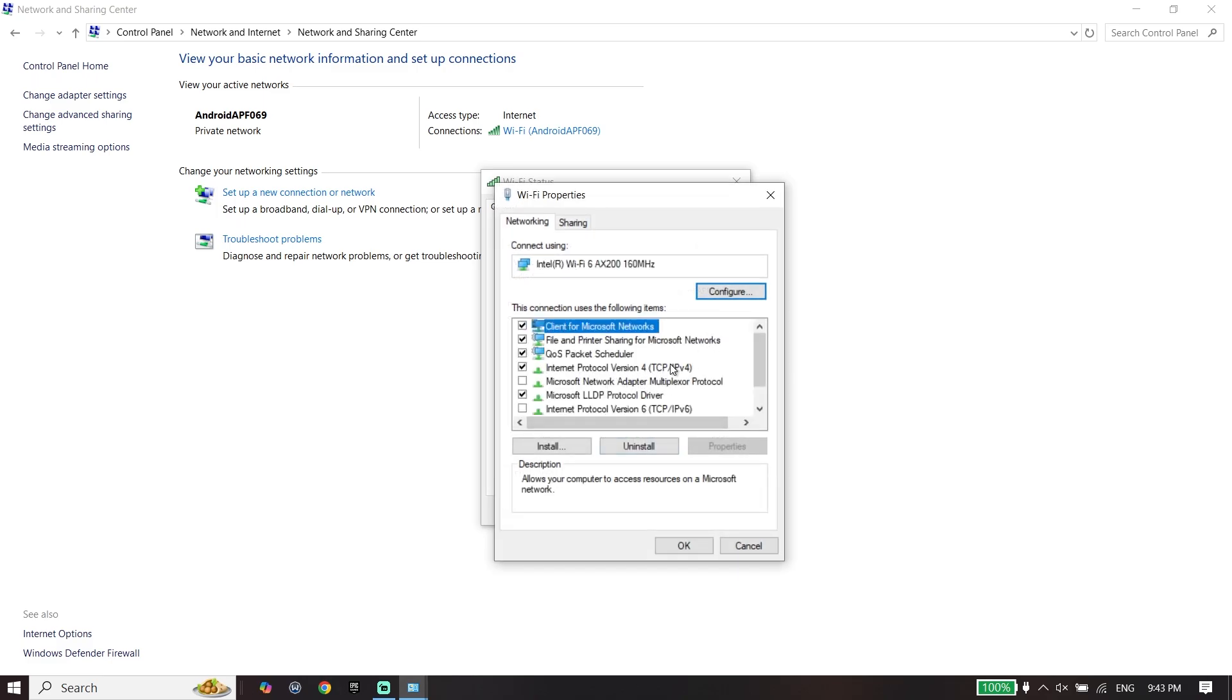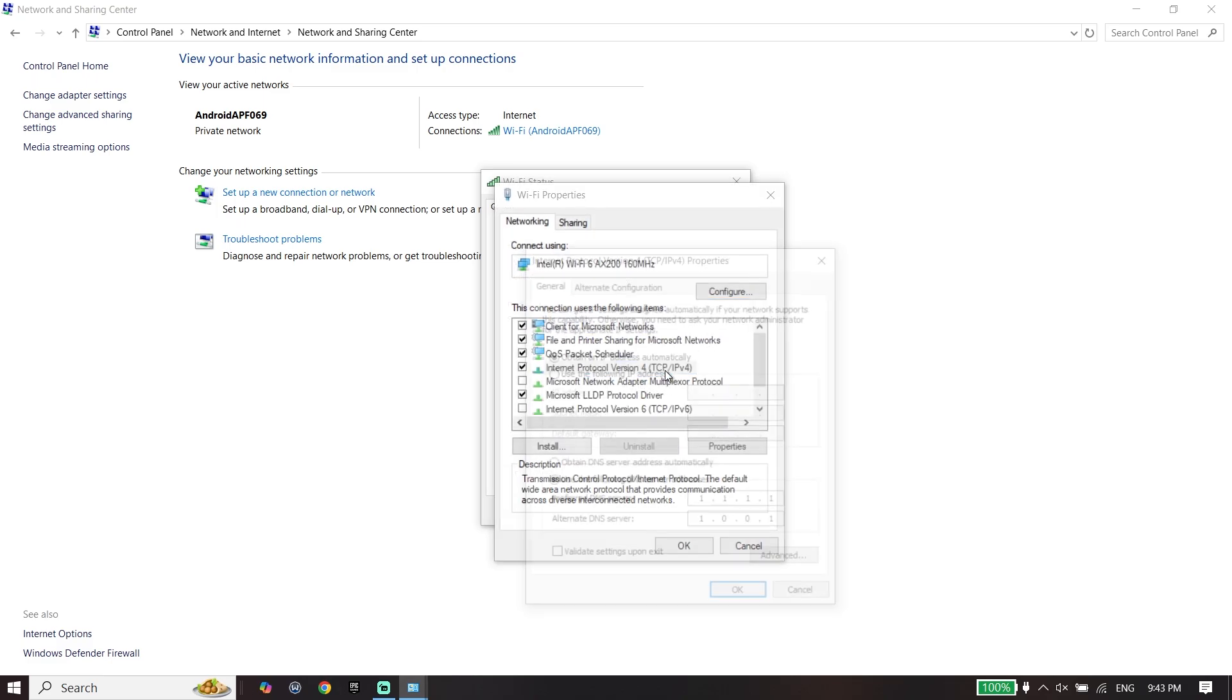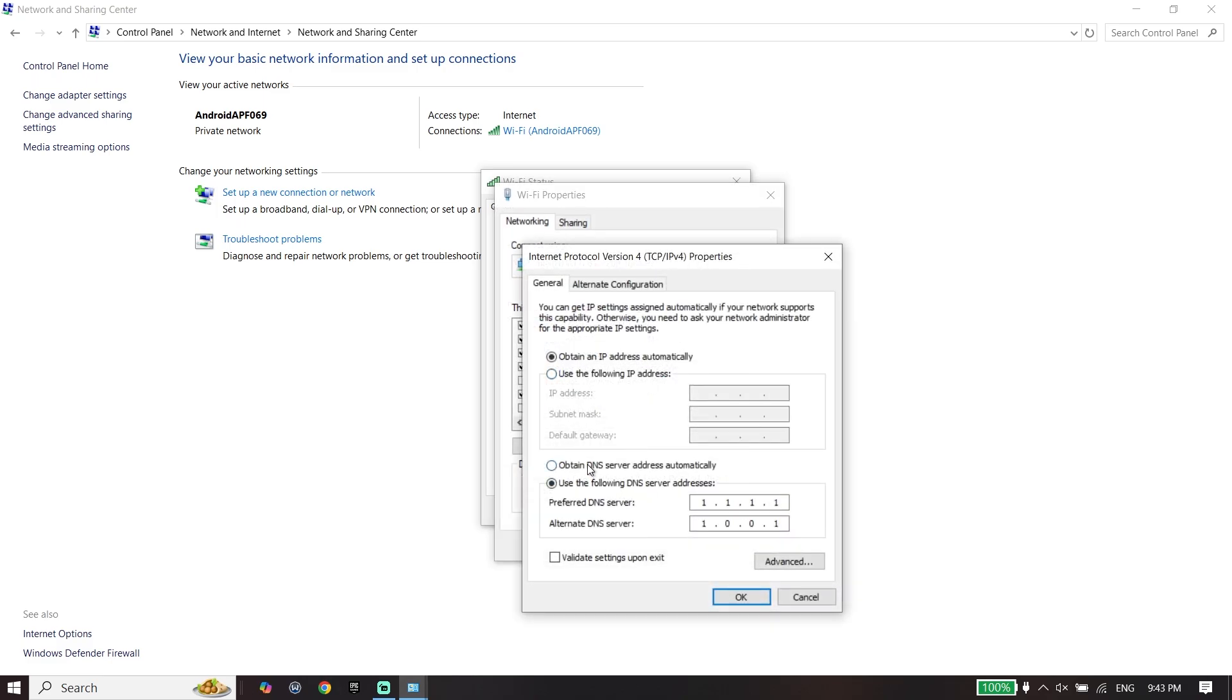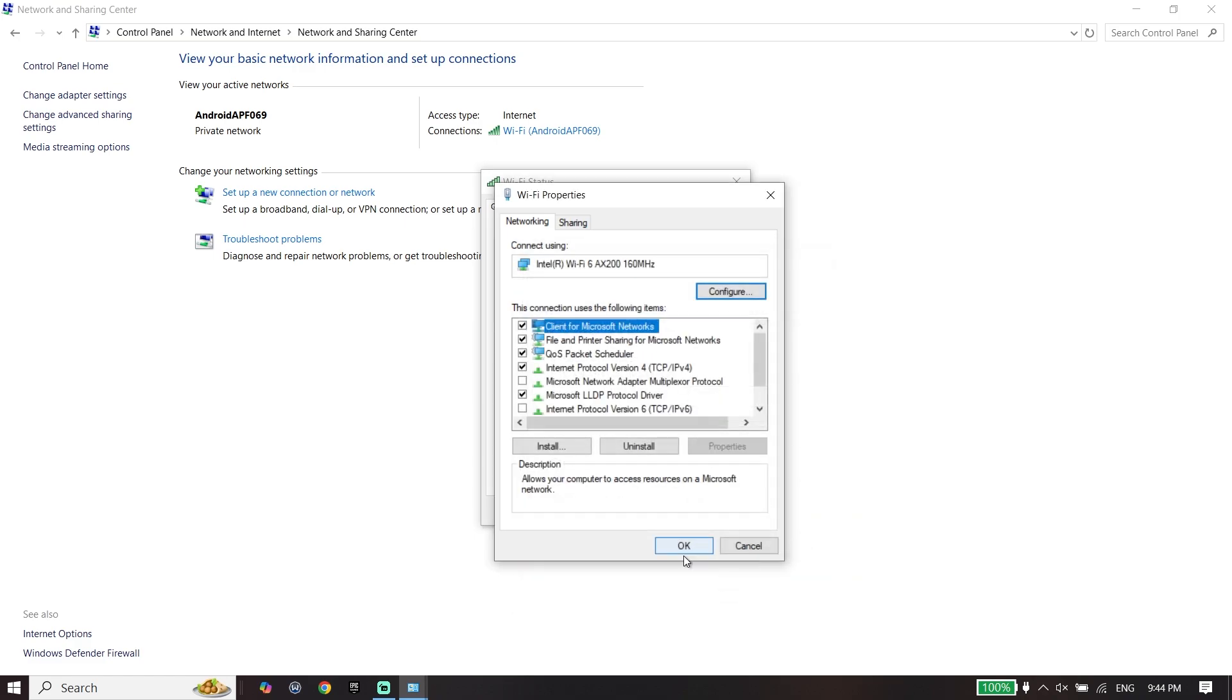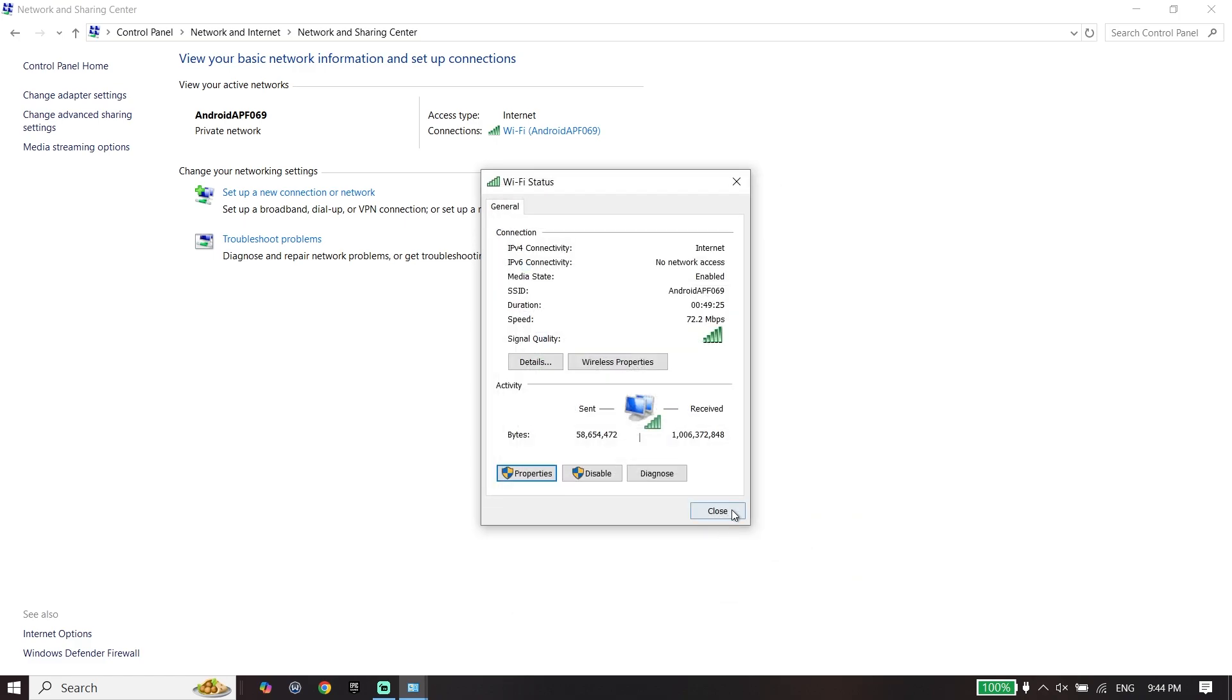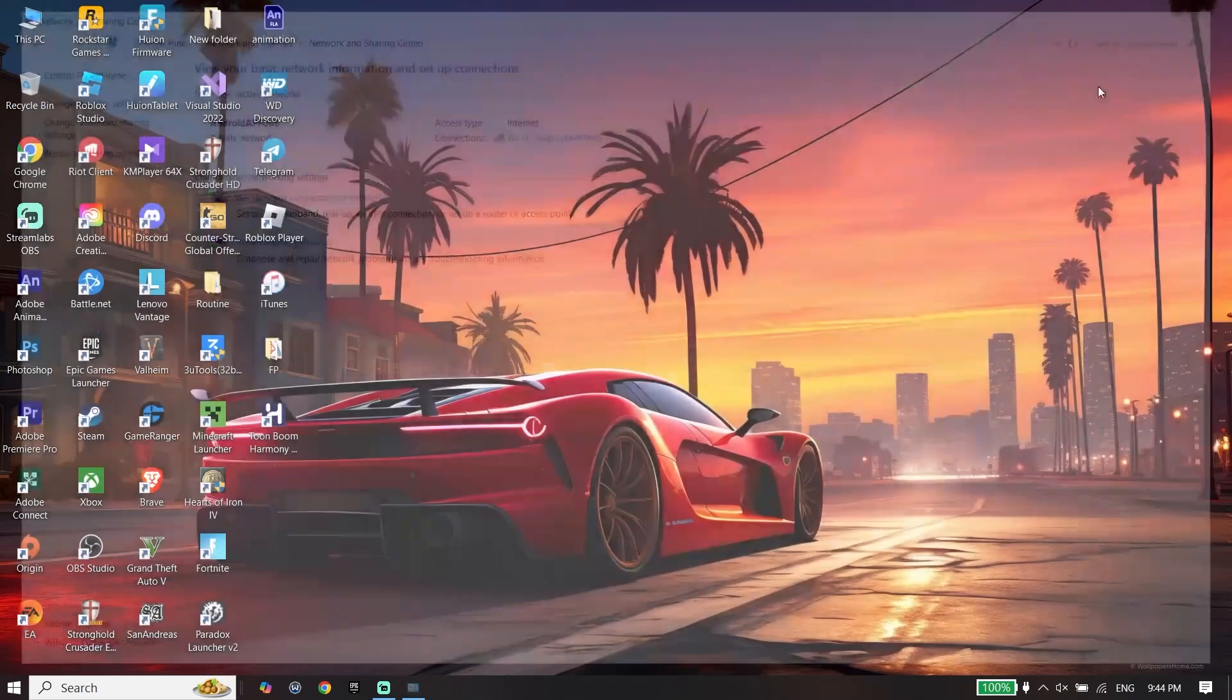Click on Internet Protocol Version 4 or IPv4. Check the option 'Use the following DNS server' and enter 1.1.1.1 for primary DNS and 1.0.0.1 for secondary. You can also enter 8.8.8.8 for primary DNS and 8.8.4.4 for secondary. Use one of these DNS servers and click OK.